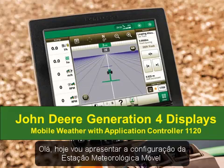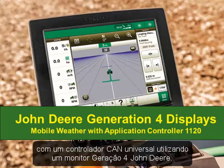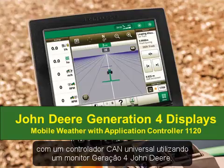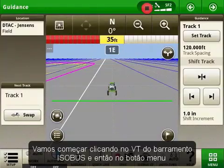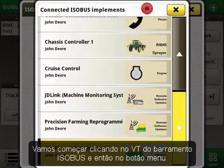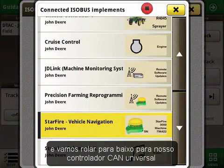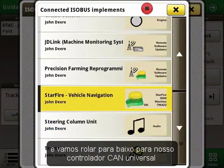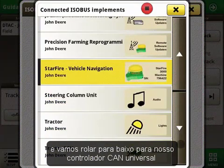Hello, today I will walk you through the setup of your mobile weather with the Universal CAN controller 2 using your John Deere Generation 4 display. We will start by clicking on the ISOBUS VT and then the menu button, and then we'll scroll down to our Universal CAN controller.